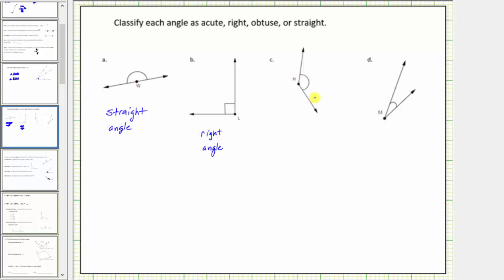The next angle measures between the measure of a right angle and the measure of a straight angle, or between 90 degrees and 180 degrees, and therefore this angle is an obtuse angle. And then finally the last angle, which is between zero degrees and 90 degrees, and therefore this angle is an acute angle.